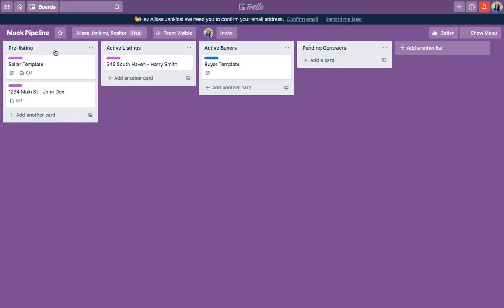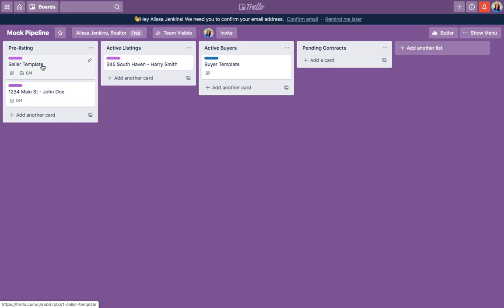I created this card right here, and under each category you can make more cards. For example, this is pre-listing. Anytime someone calls me and says, 'Hey Alyssa, we are thinking about selling,' I immediately go into my Trello — and you can also do it on your phone. The app is super easy and user-friendly; it works almost as well as the computer. I usually do it while I'm on the phone with them.